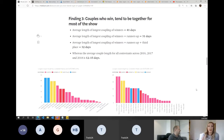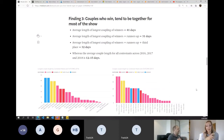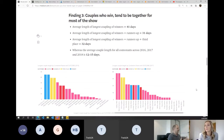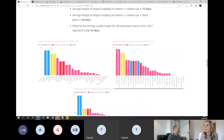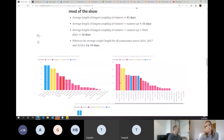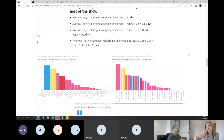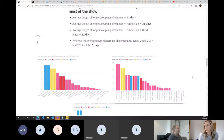Finding number three: couples who win the competition tend to be together for the majority of the show. The average length of the winning couple was actually 41 days — they were probably together from pretty much the start to the end. There was a really interesting finding that third place seemed to be together longer than second place. I guess it's an obvious one: if they're together, the public buys into them a little bit more, you feel like you get to know them as a couple and therefore you vote for them.